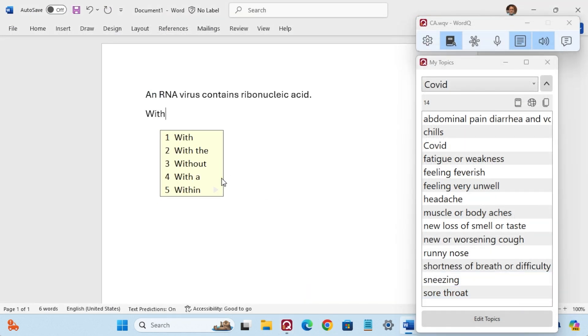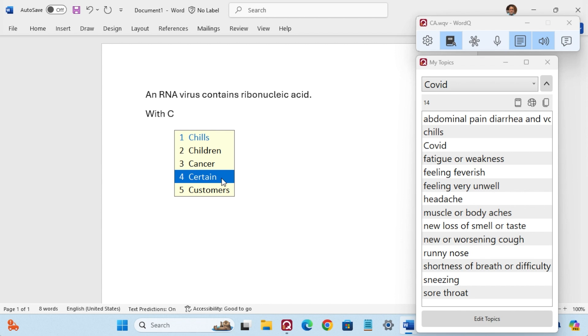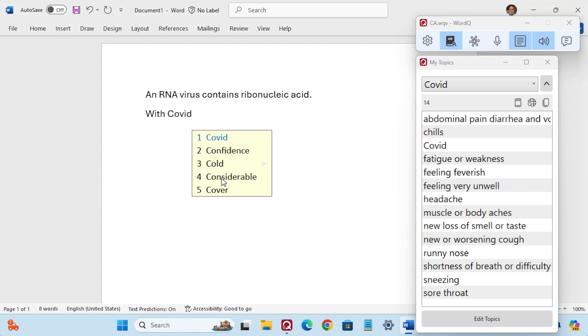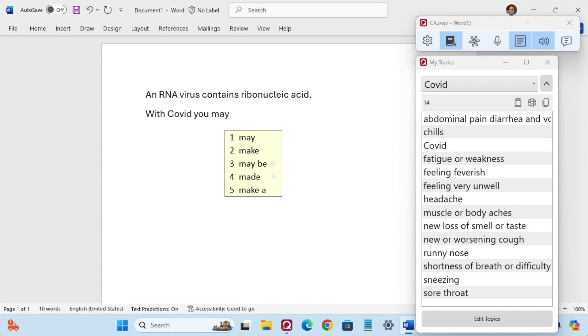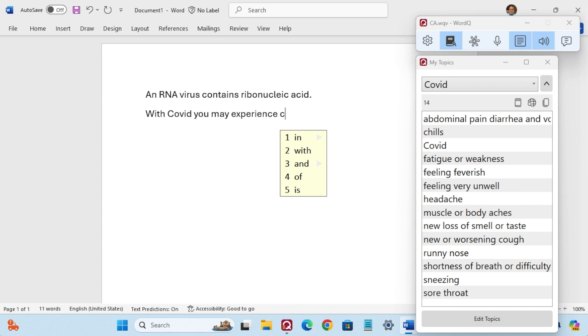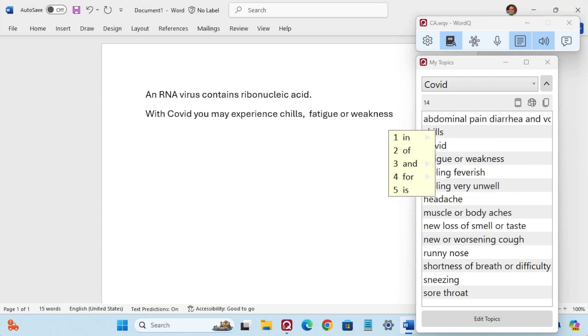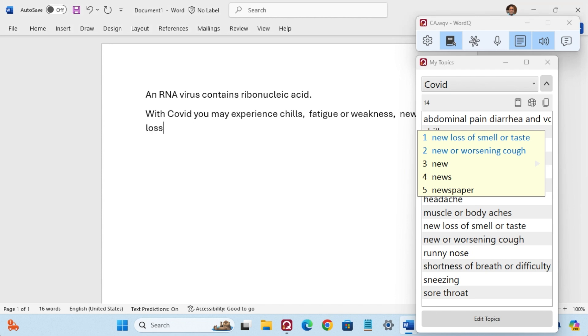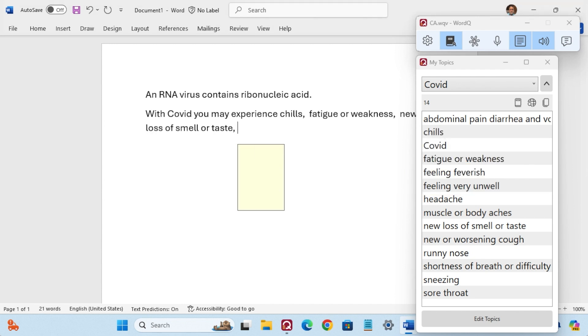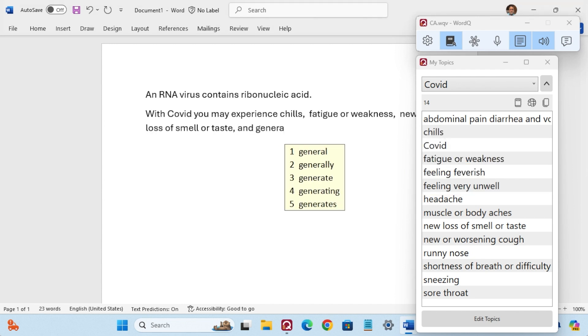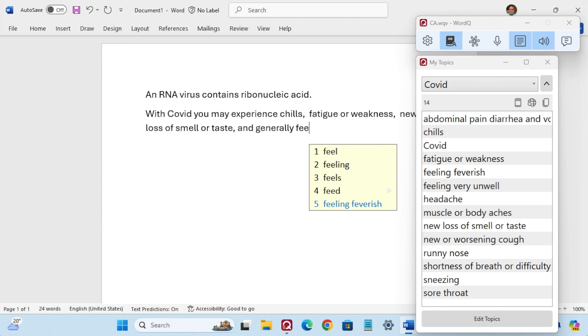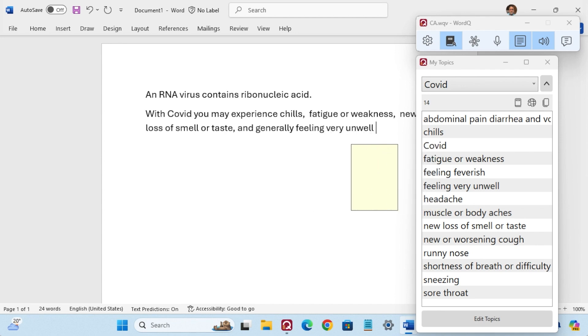With COVID you may experience chills, fatigue or weakness, new loss of smell or taste, and generally feeling very unwell.